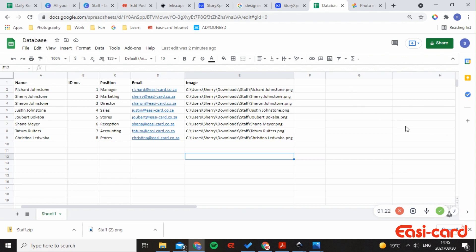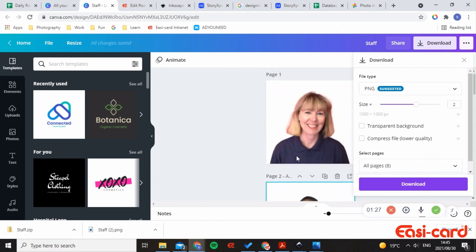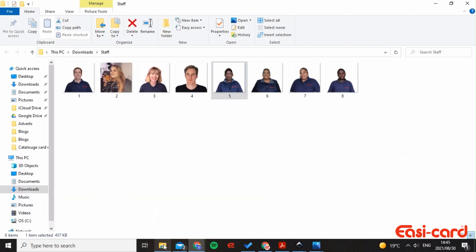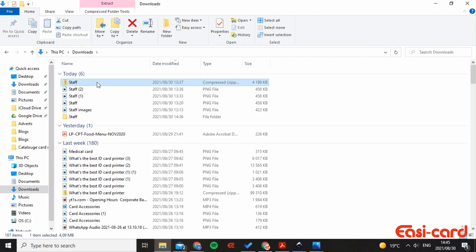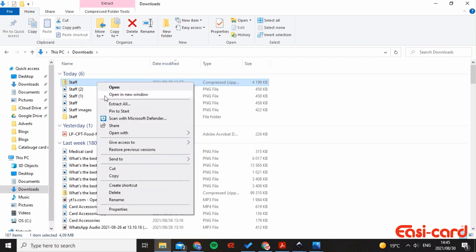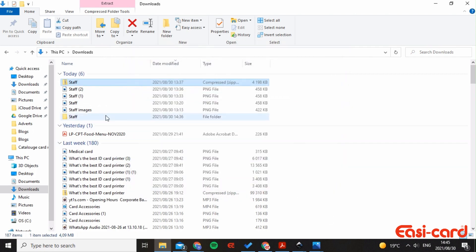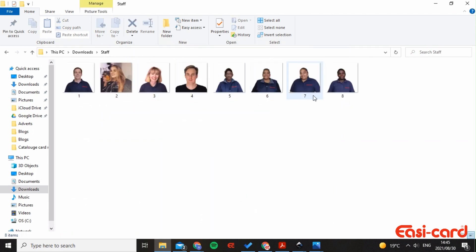What I did is that I downloaded my staff images from Canva and it downloaded into a zip file. I'll go to my downloads and as you can see the zip file is here. What I did is that I left clicked on it, extract all, and extracted it into my download files. And as you can see, here are my staff images.